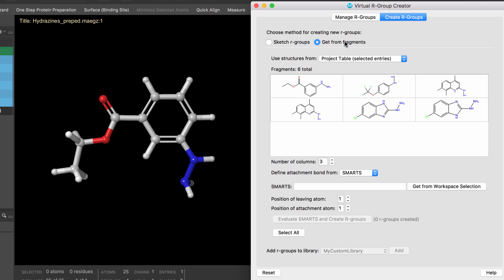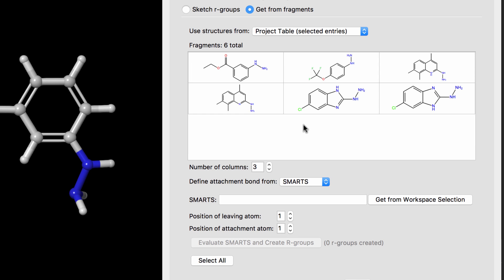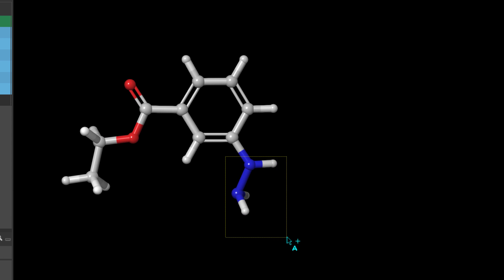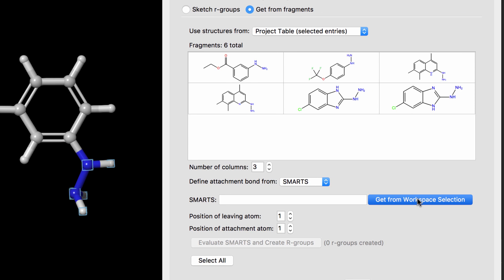Alternatively, SMARTS patterns can be used to help autogenerate R-groups from a collection of ligands or fragments. In this example, we have a collection of hydrazine building block reagents. So firstly, the SMARTS pattern that makes up the bond to be broken is defined, i.e., the hydrazine pattern.